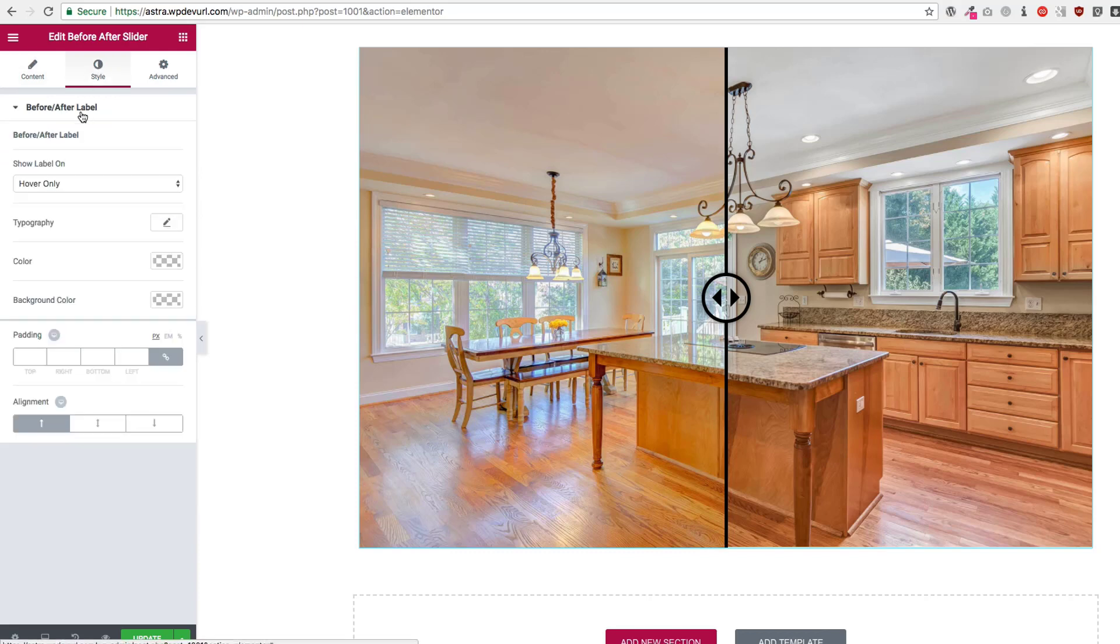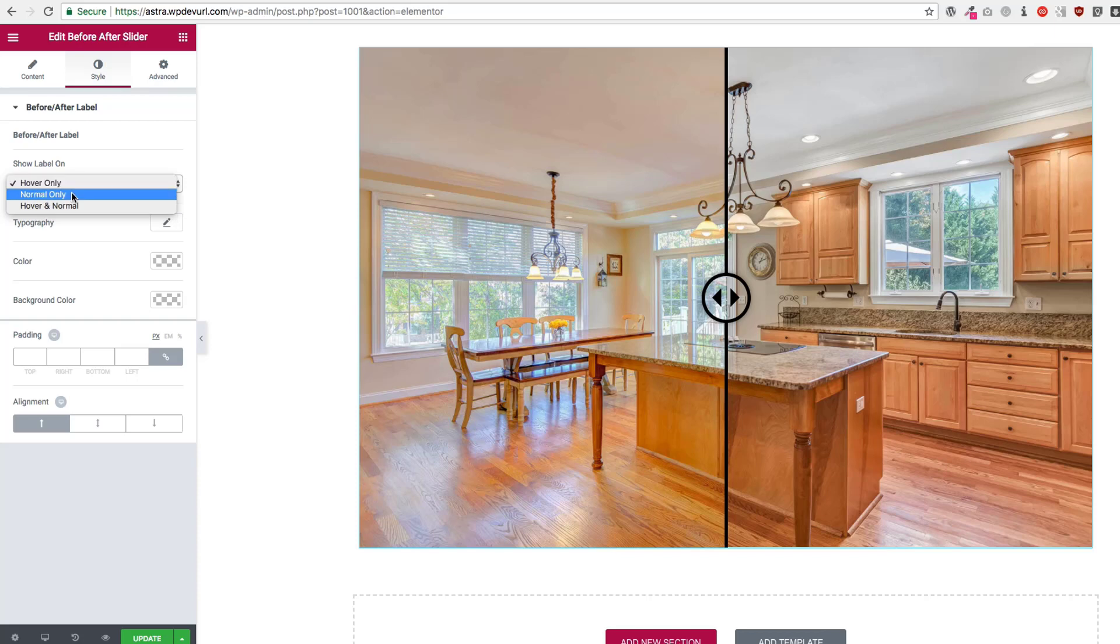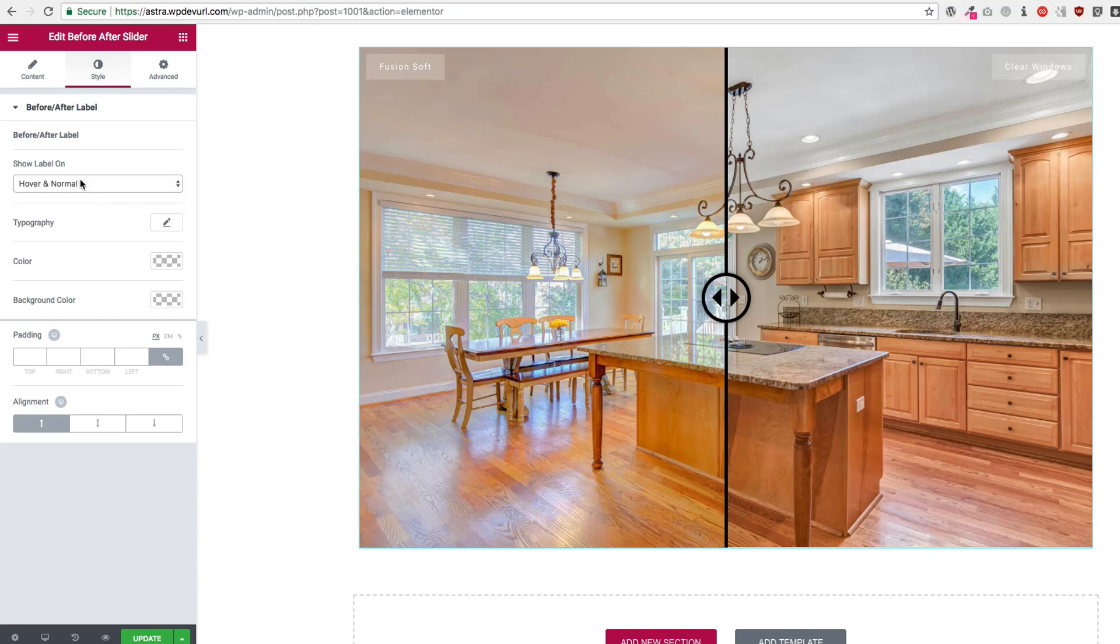Underneath our style we have the before and after labels. So we can show the labels on hover only, normal, or normal and hover. If we have normal and hover, we have them both.